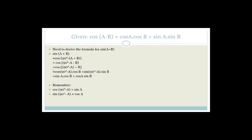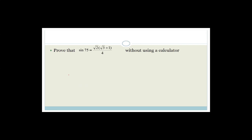Guys, you need to go and practice those. Seriously, practice, practice, practice. Make sure you can do them — they love asking these questions, and they're nice marks, at least five marks. Now let's use our compound angles and double angles to work out some examples.